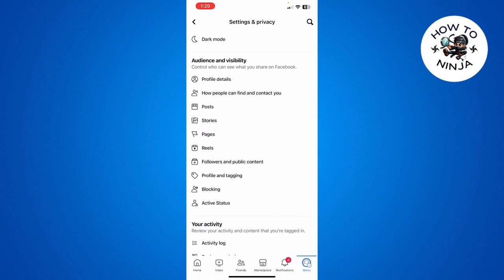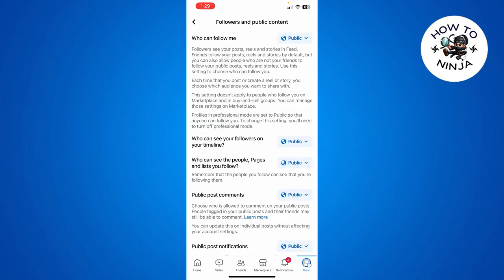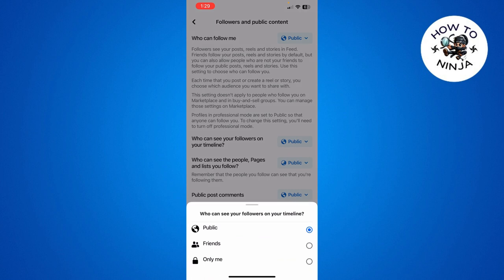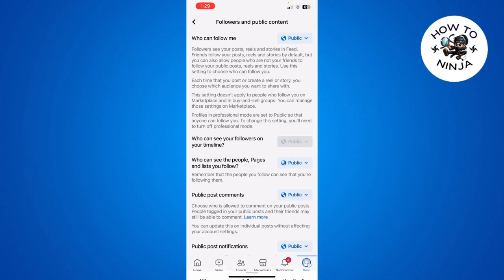You'll find the option for Followers and Public Content — click on it. Here you can see the option that says 'Who can see your followers on your timeline.' Select that option and choose 'Only Me.'